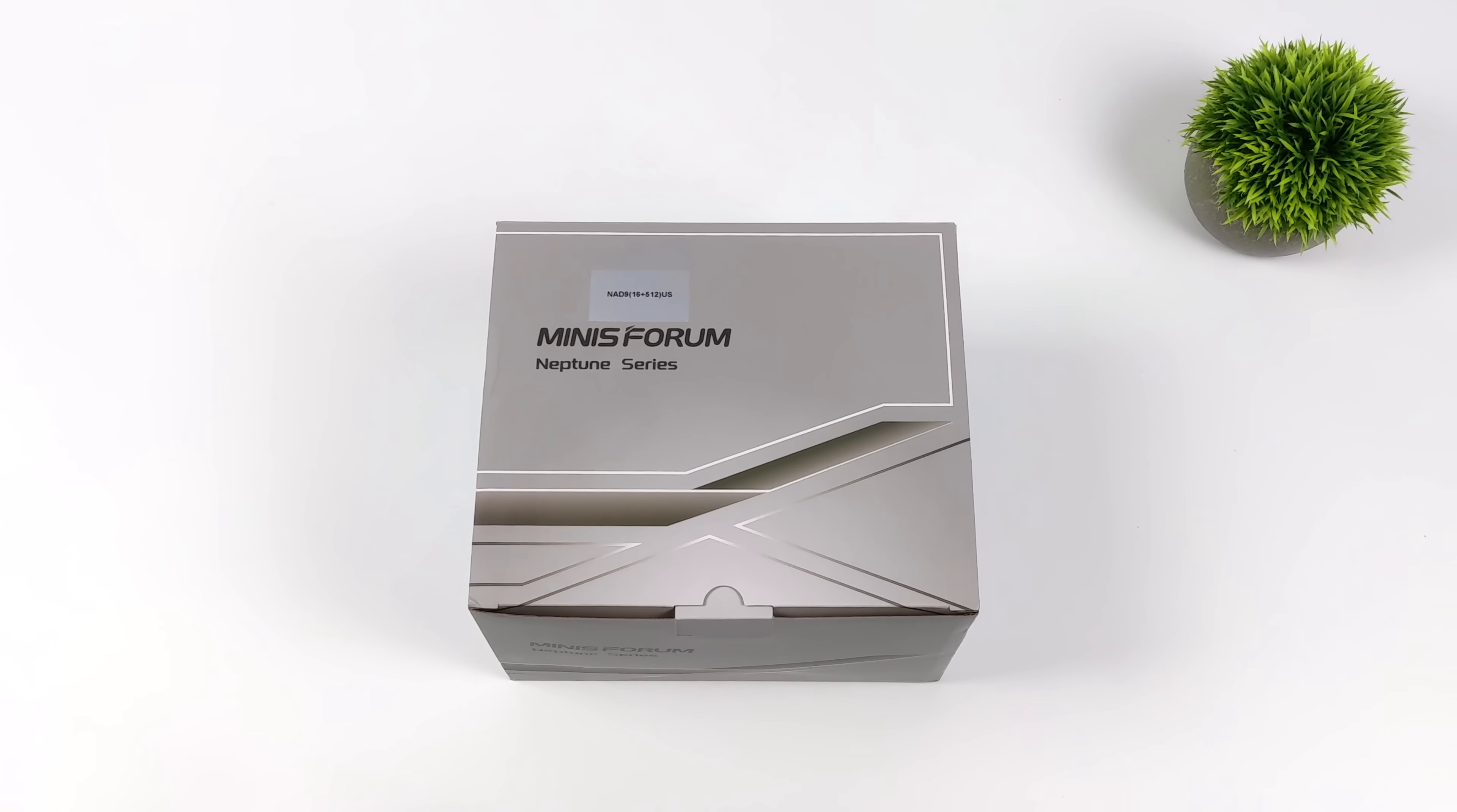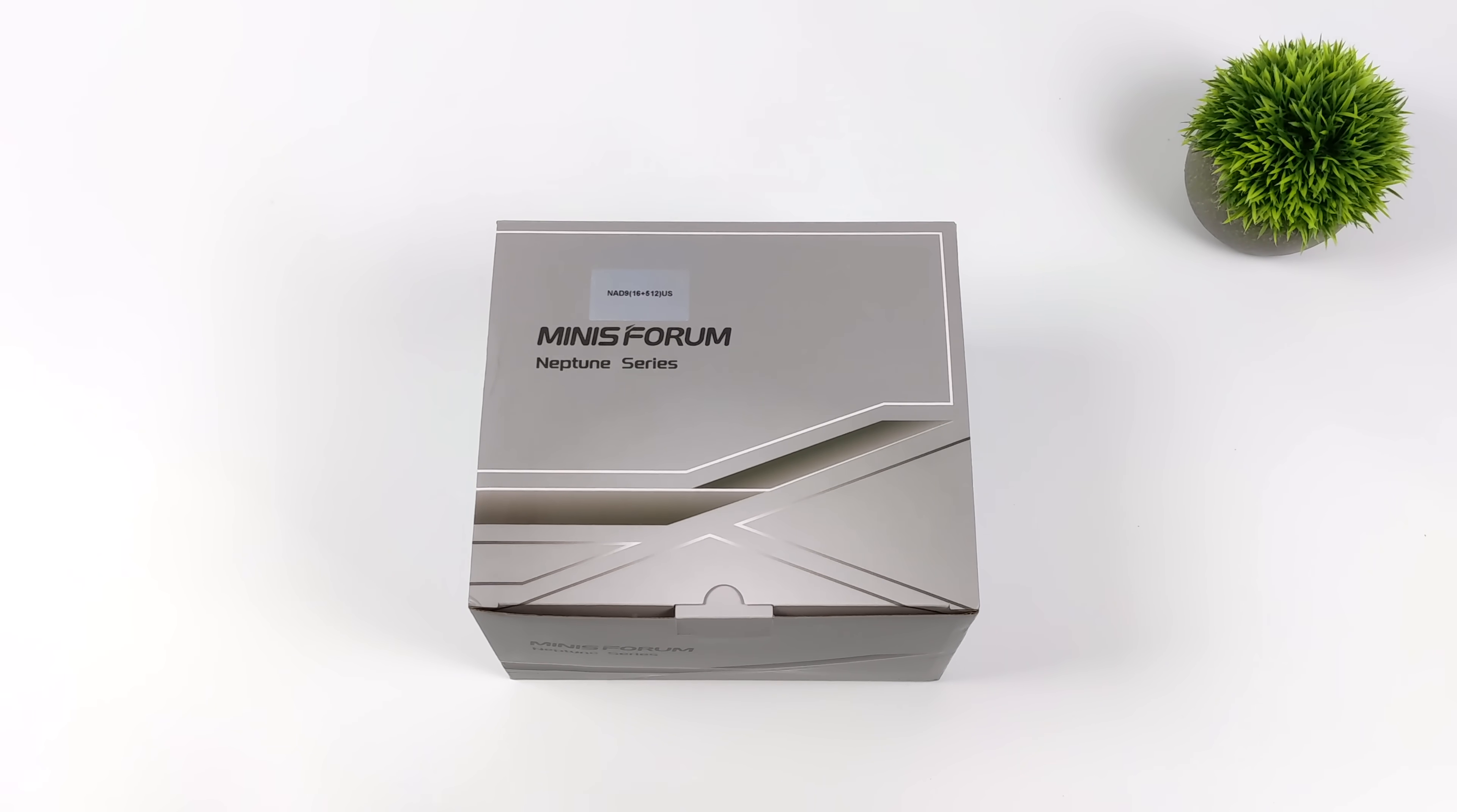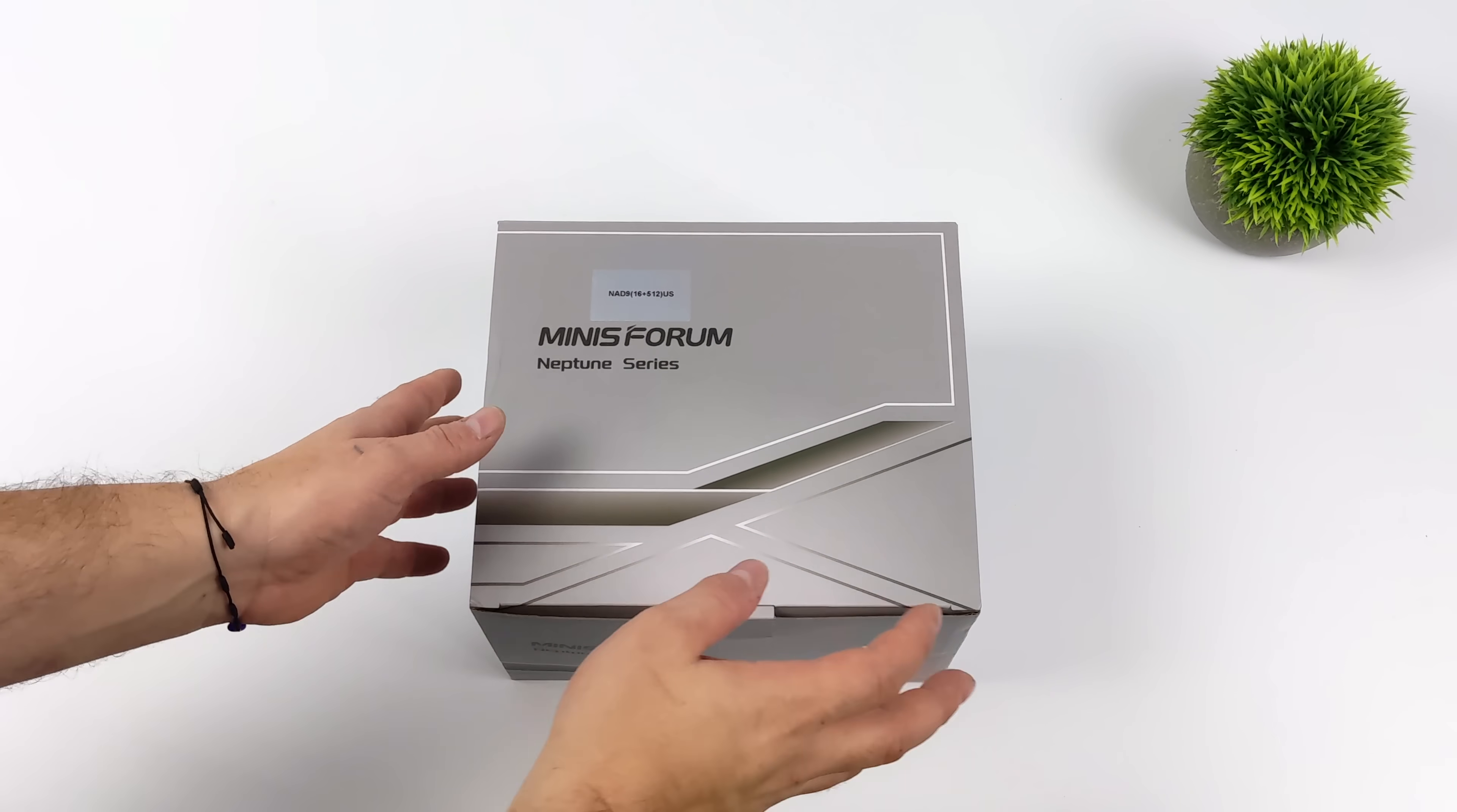What's going on everybody, it's ETA Prime back here again. Today we're going to be taking a look at a brand new mini PC from Minus Forum that offers some serious CPU performance.